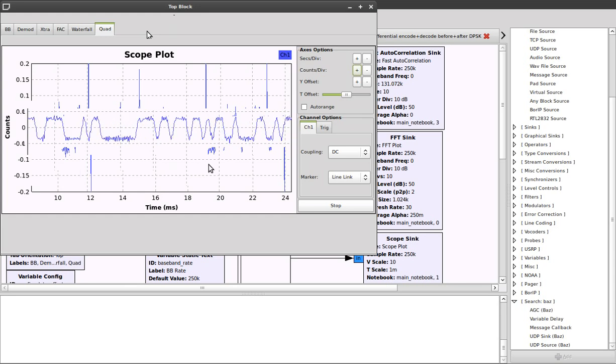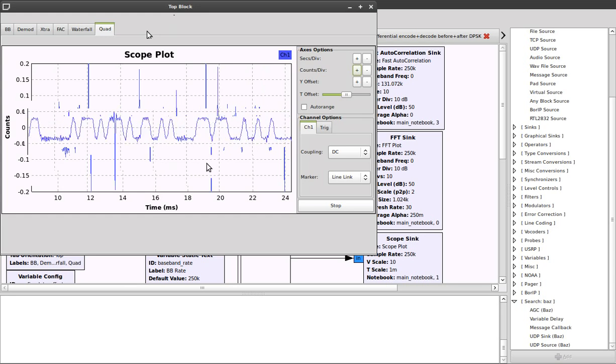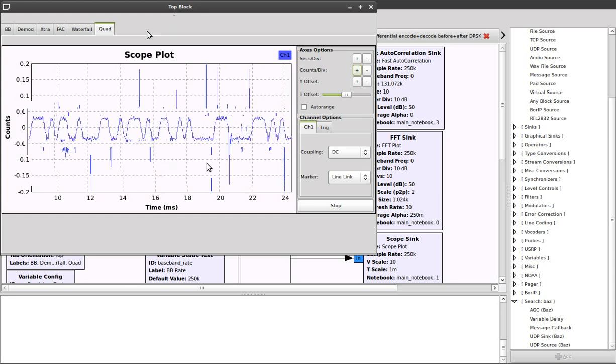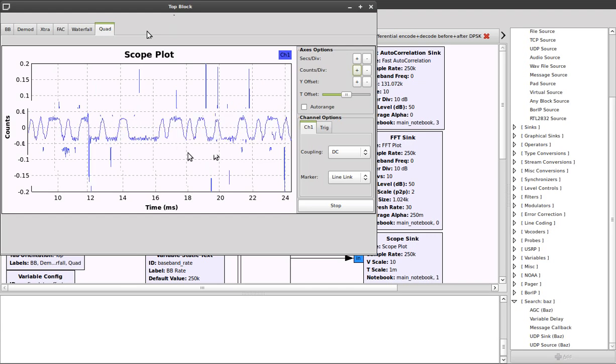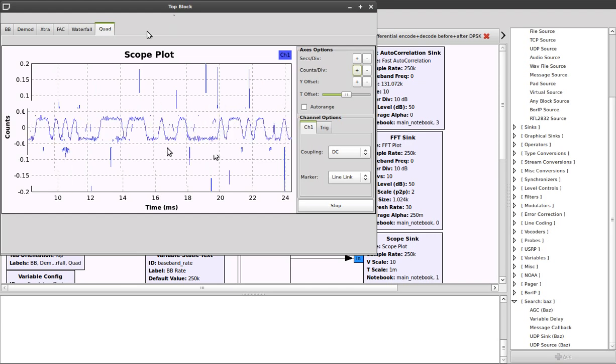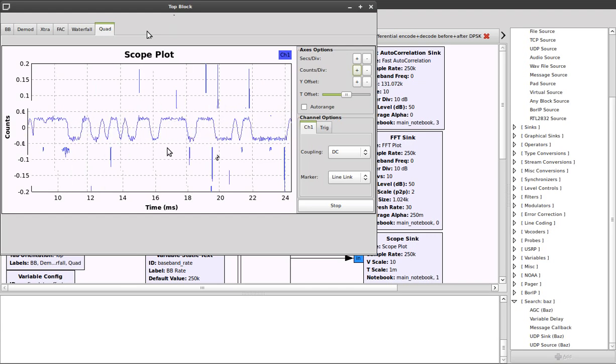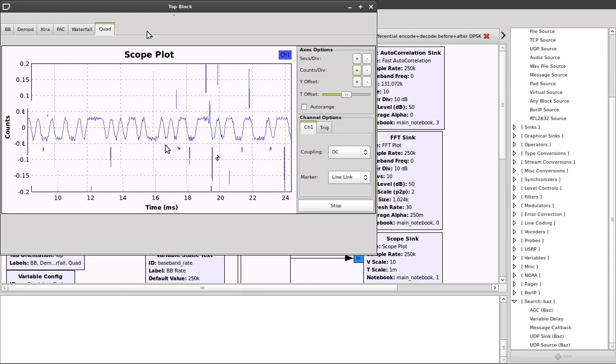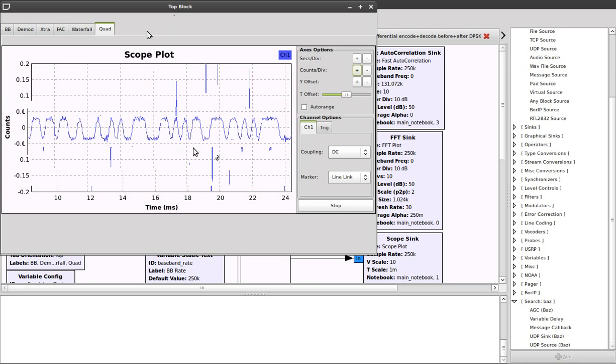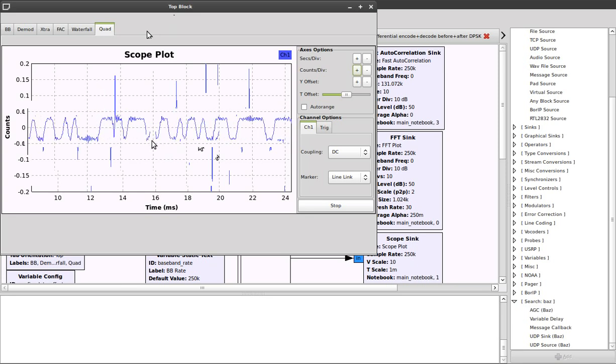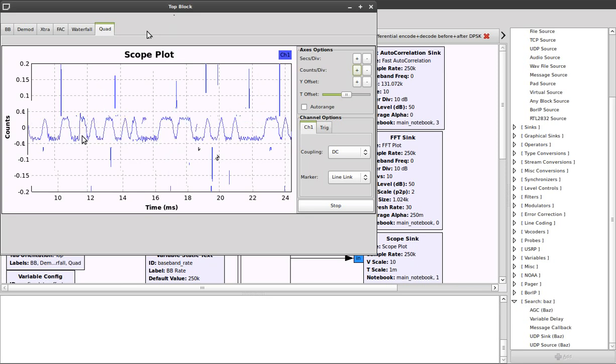Remember that I was saying that the output of the quadrature demodulator block is in fact an angle. This is what we're graphing here. So these are deviations from the carrier frequency, and because it's 2FSK, we've got two different frequencies, and they're resulting in these two levels of deviation.